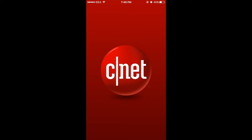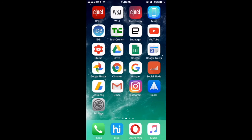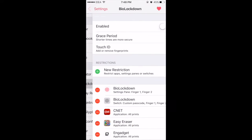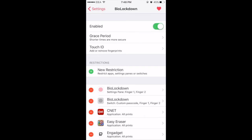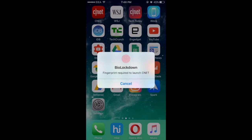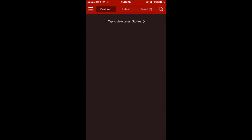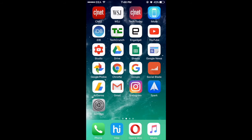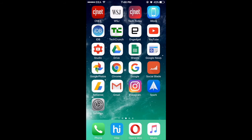Right now I can open all my apps without any restrictions. Now let's go to Settings and open the settings of BioLocked On and enable it. Now coming back to my home screen, look — it's asking for my fingerprint. Same for other apps too. So this is how the tweak works.